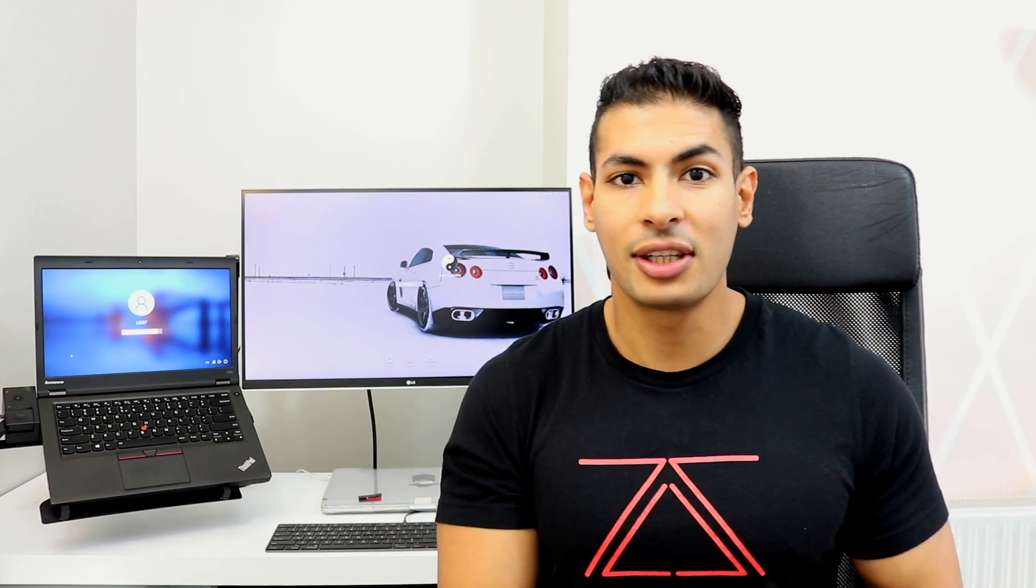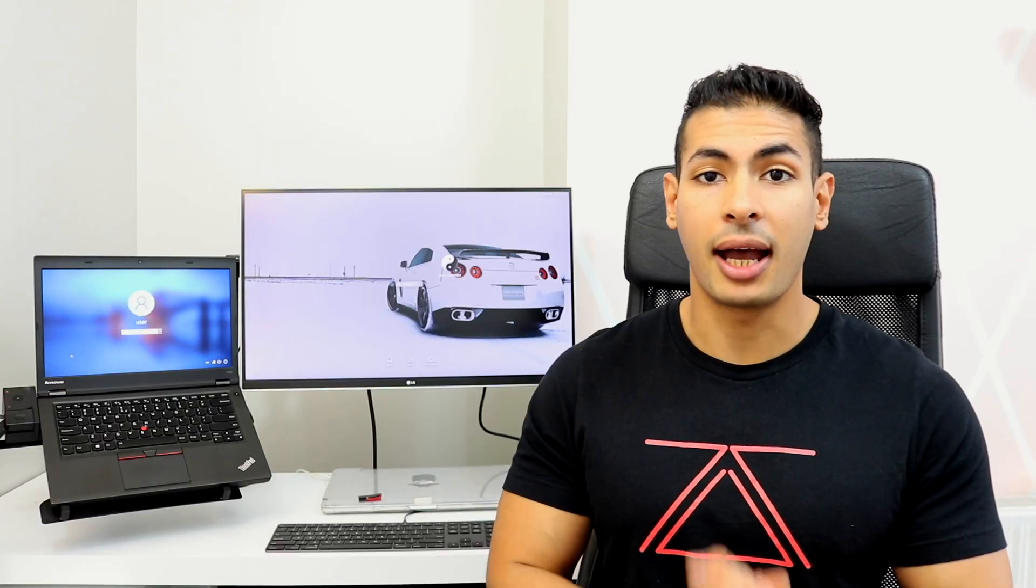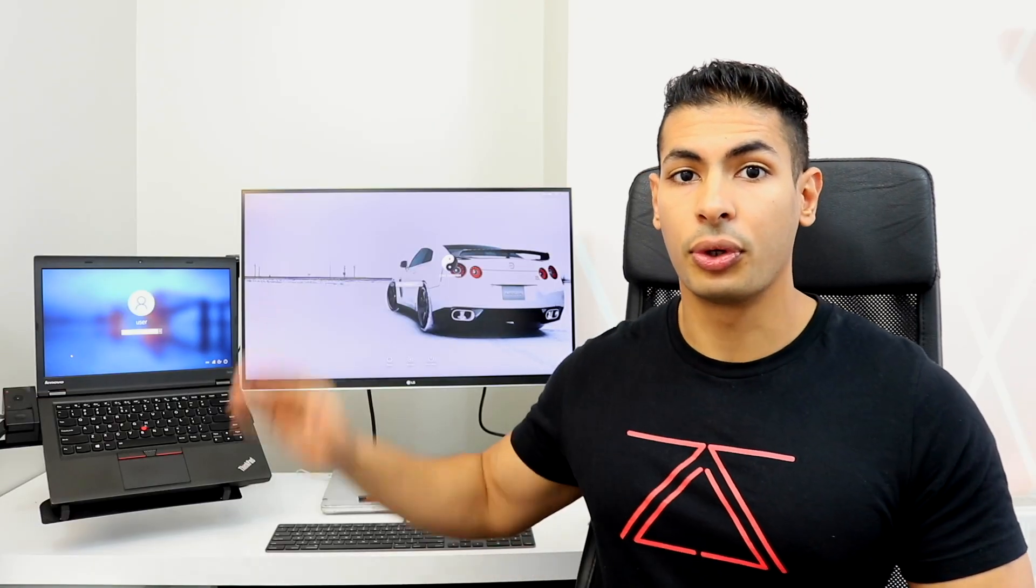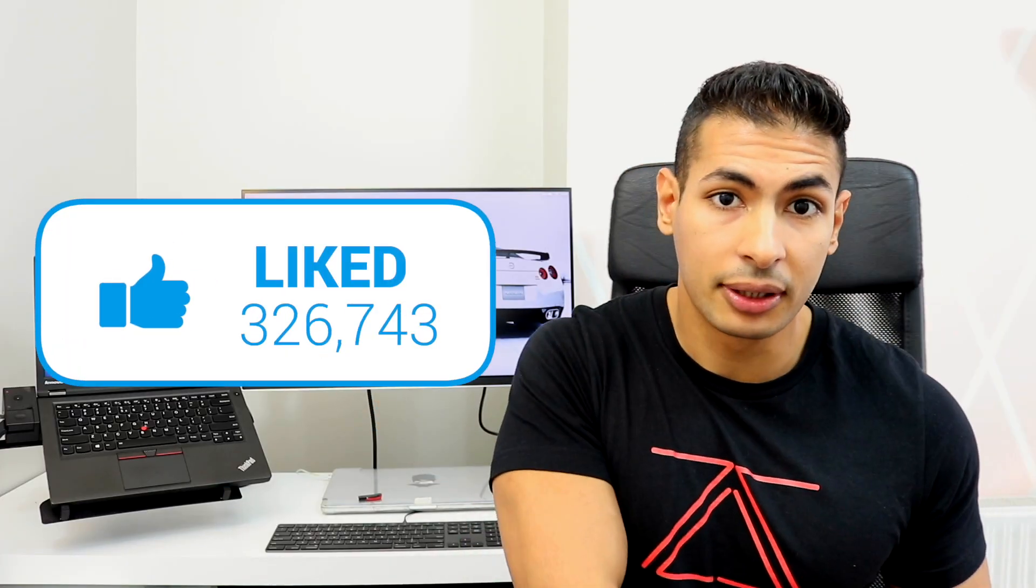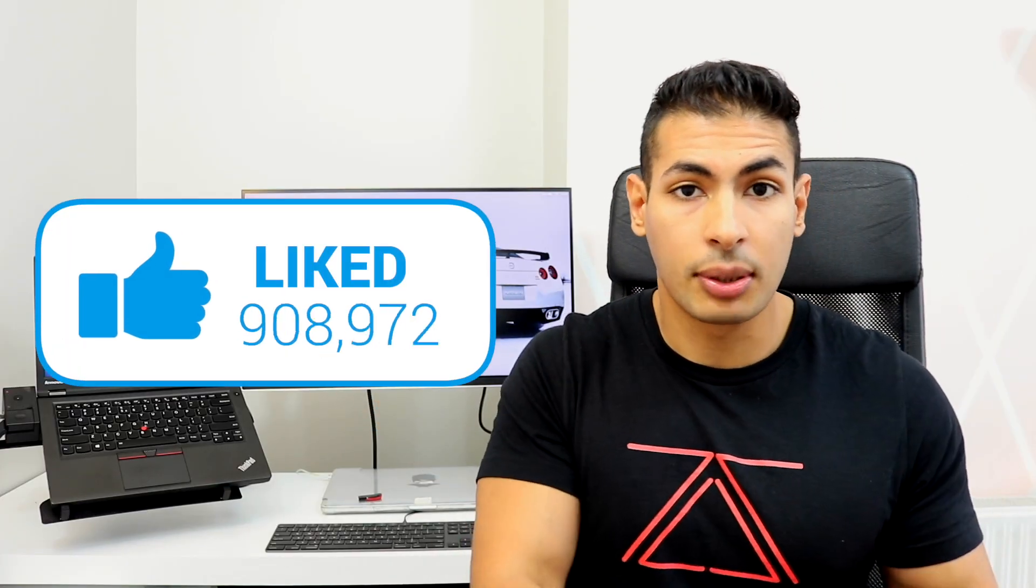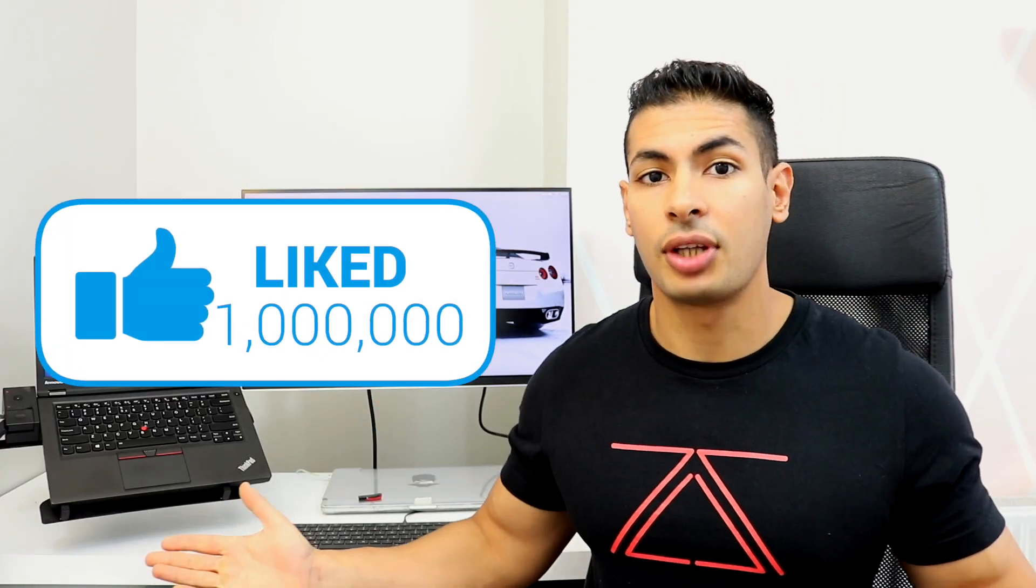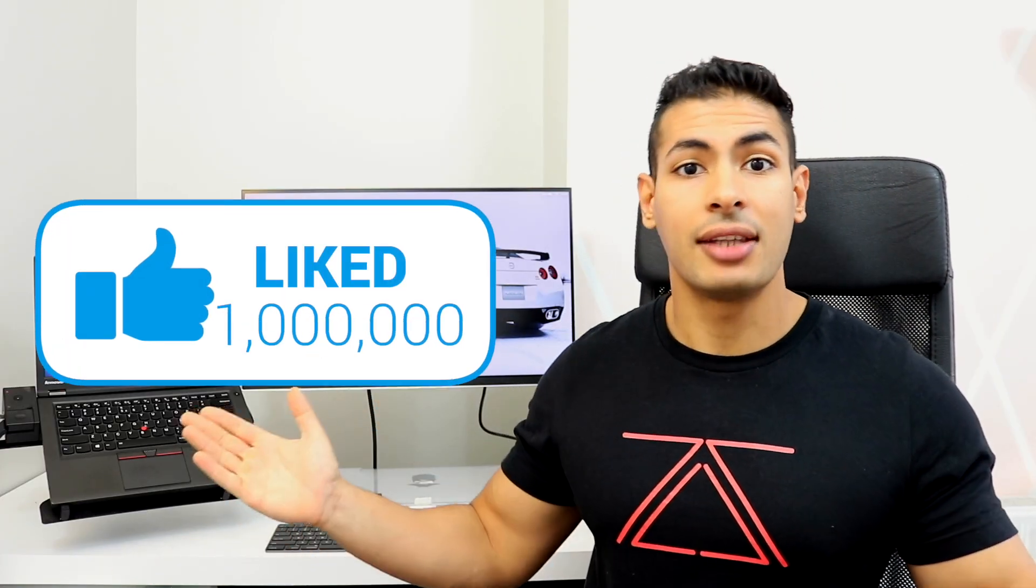Hello everyone, Zaid from ZSecurity here, and in today's video I'm going to show you how to bypass login screens on both Windows and OS X.